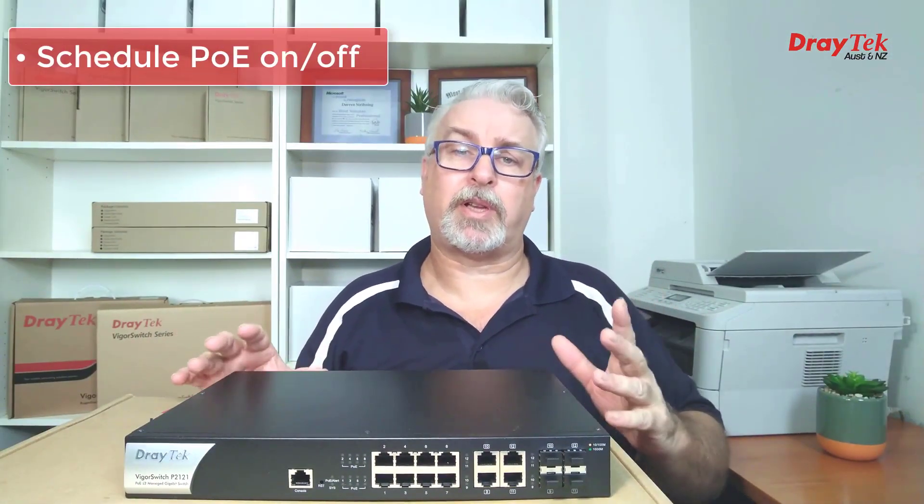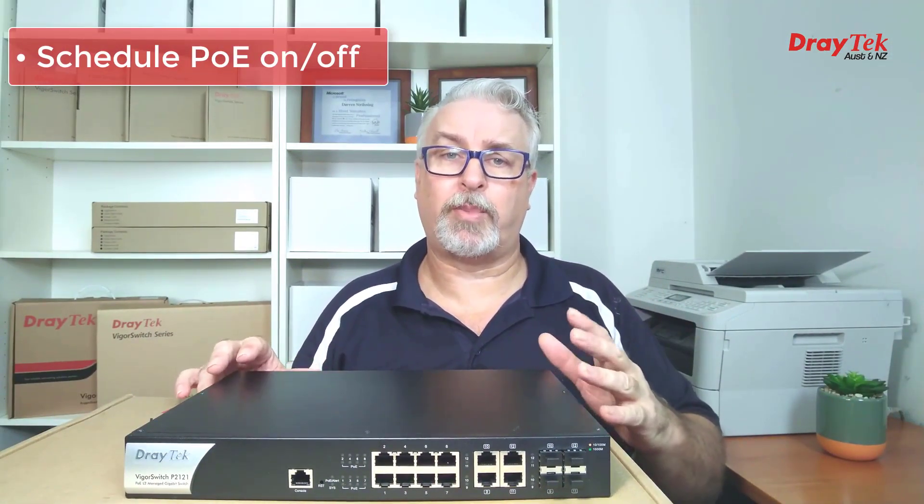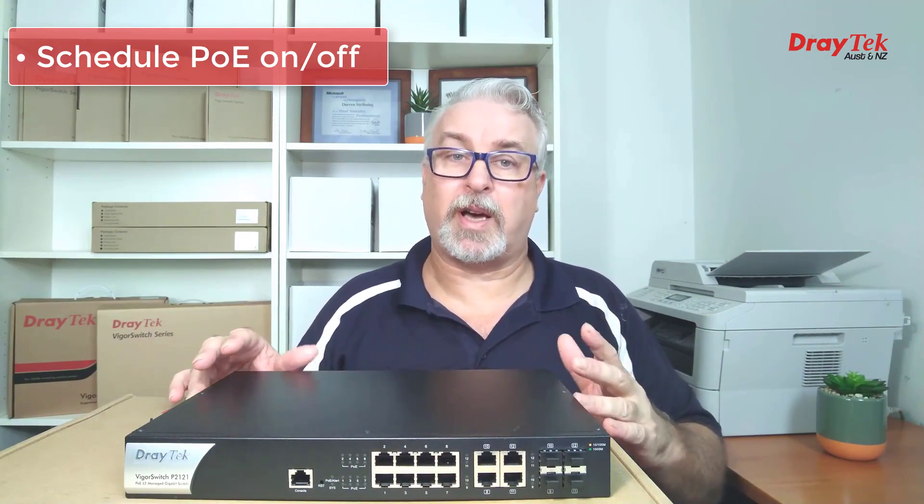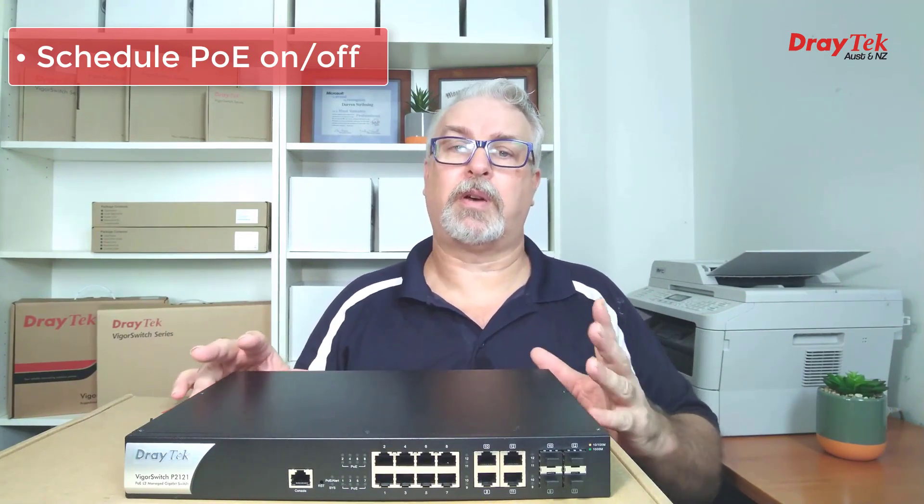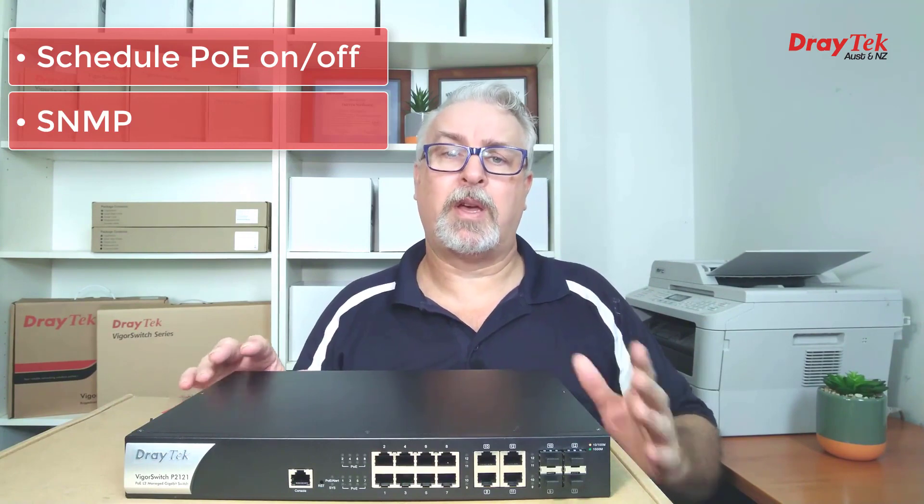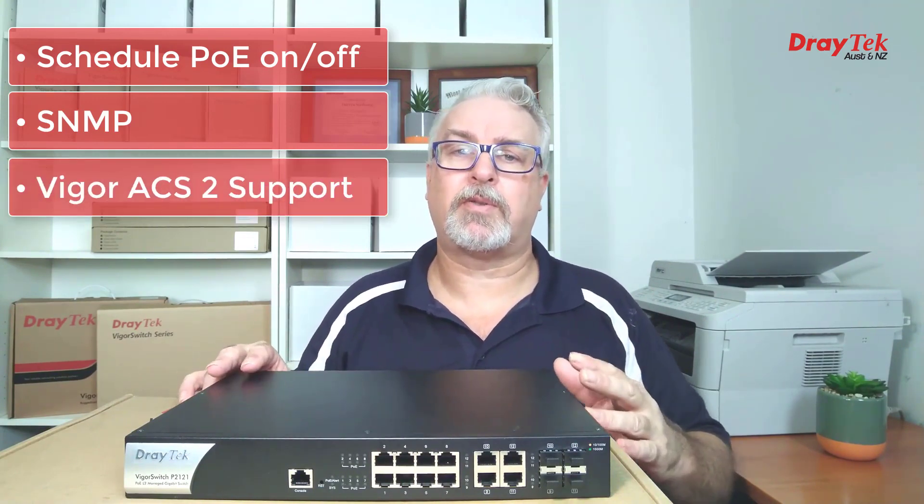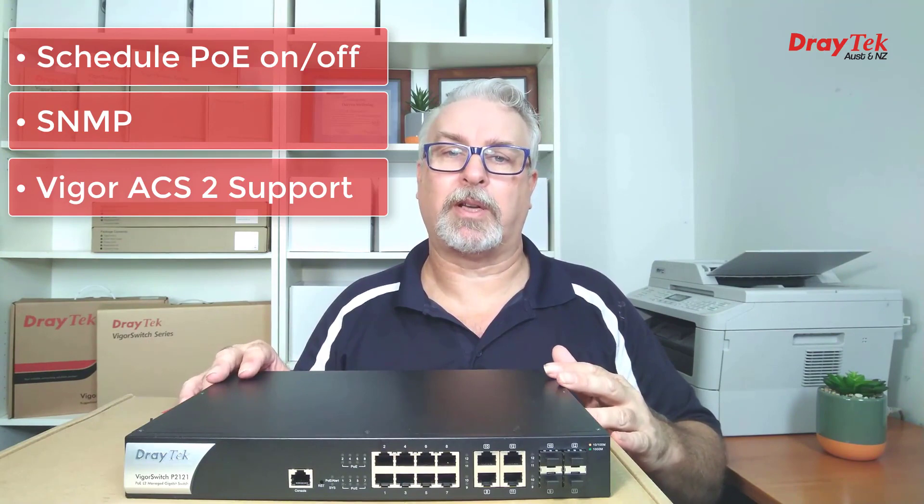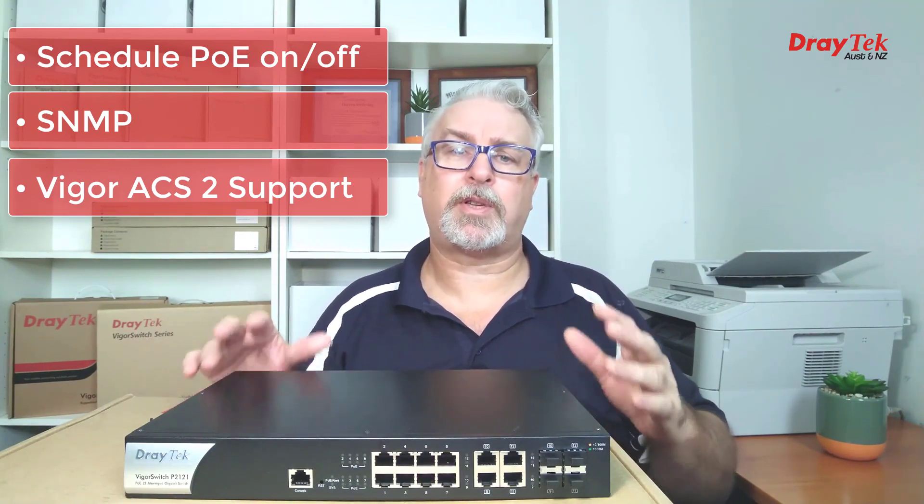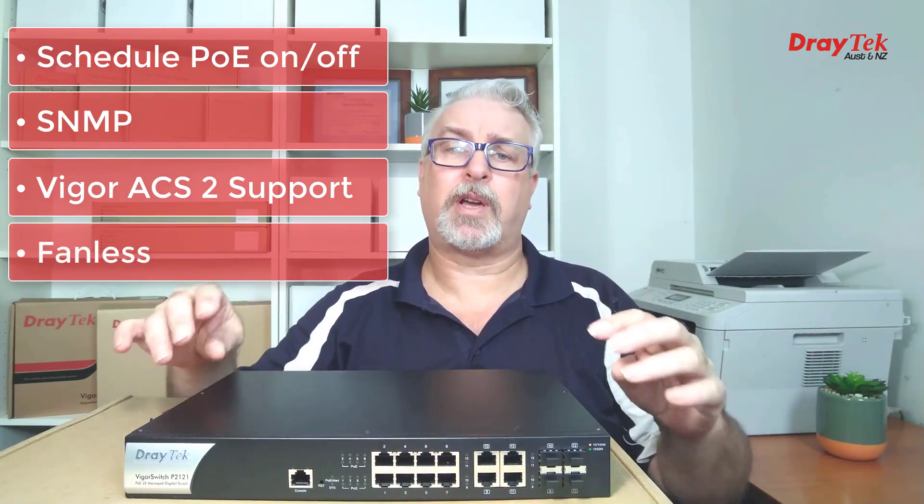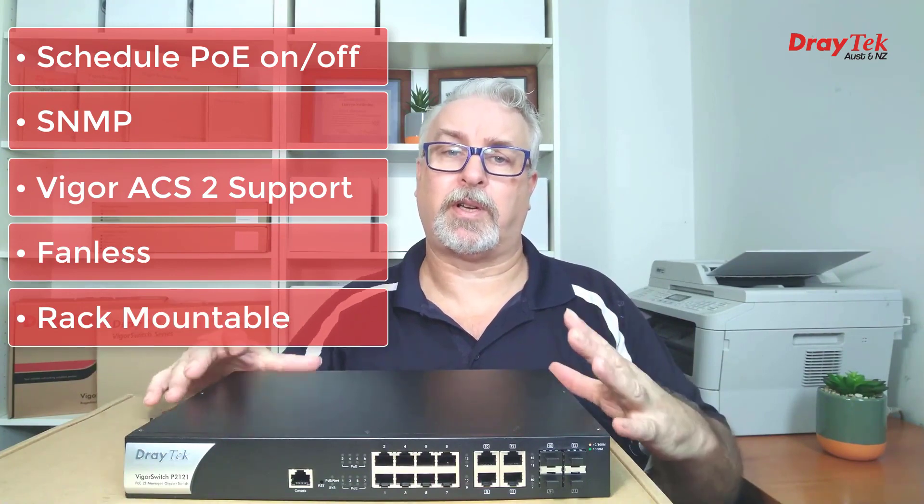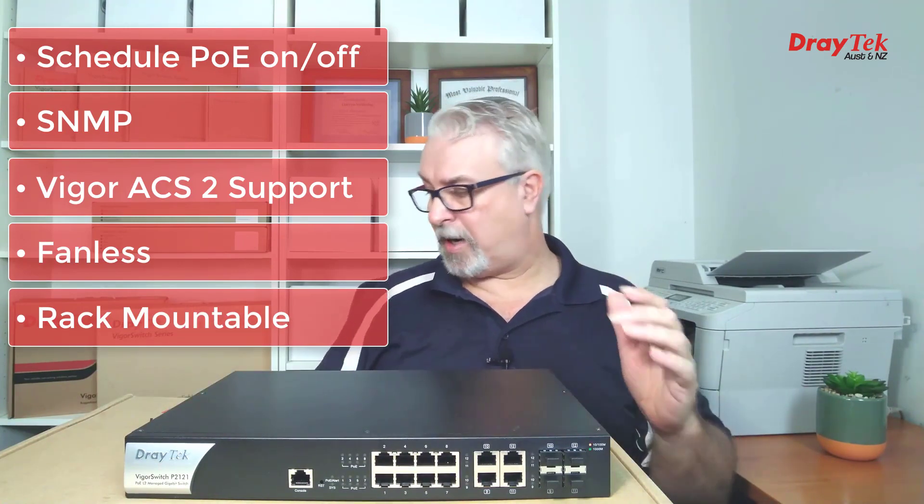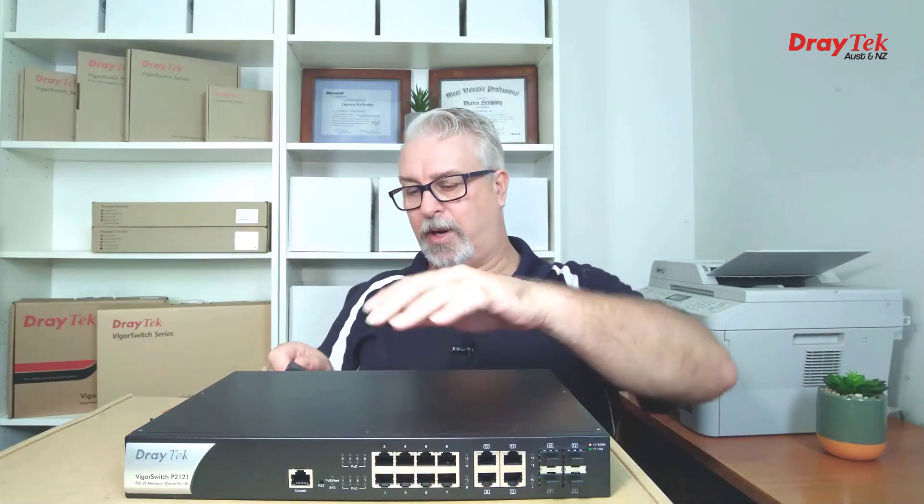For PoE, the P2121 adds the ability to schedule power on or off on ports, which can also be used to restart PoE devices. And it also has SNMP support. It's supported by the VigorACS central management system so you can monitor and configure it remotely. Like the P1092, this one is also fanless and also comes with rack mount brackets if you want to stick it in a rack. Let's power it up and check out the GUI.